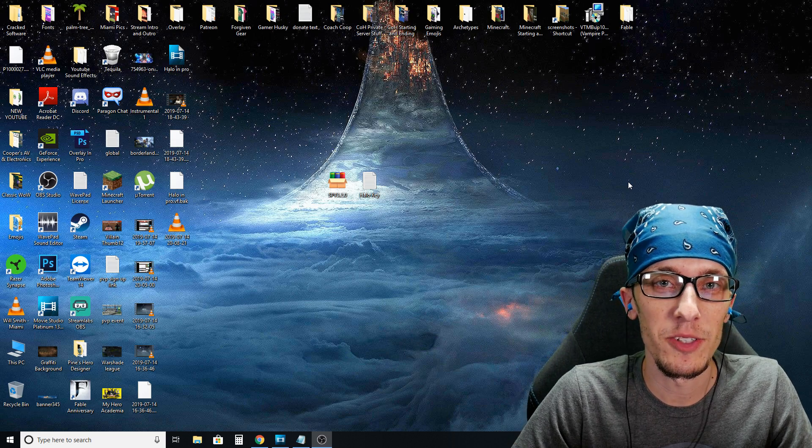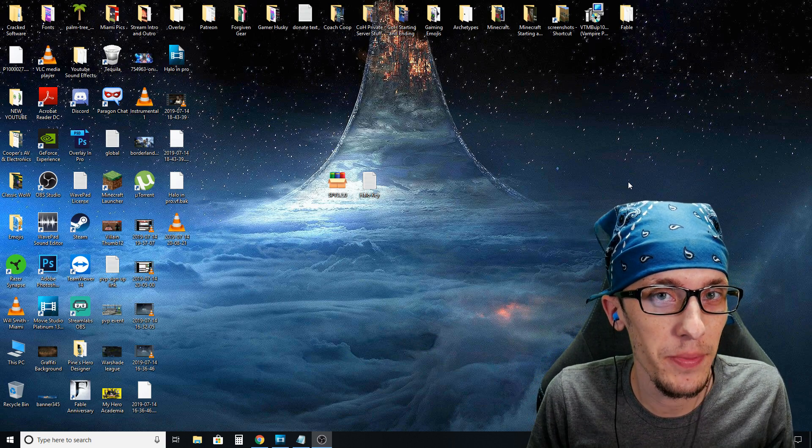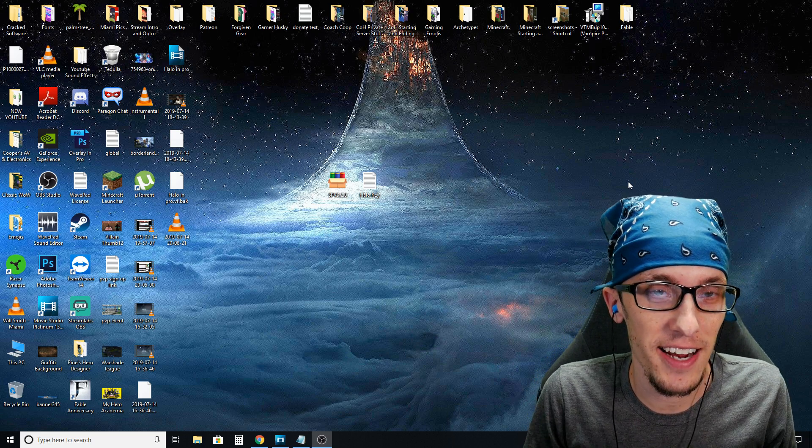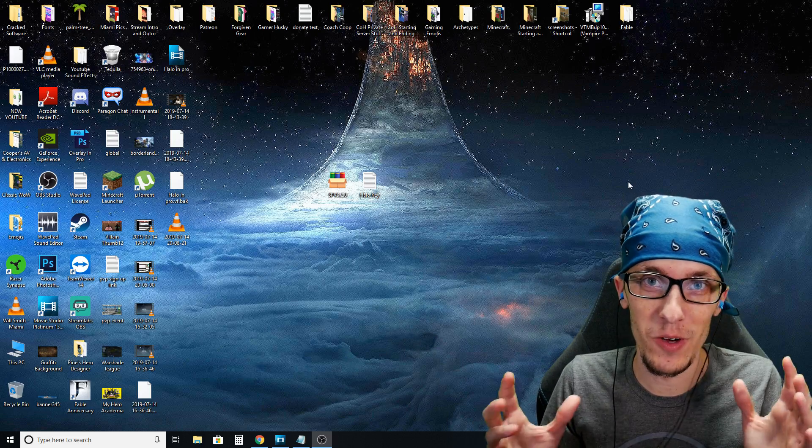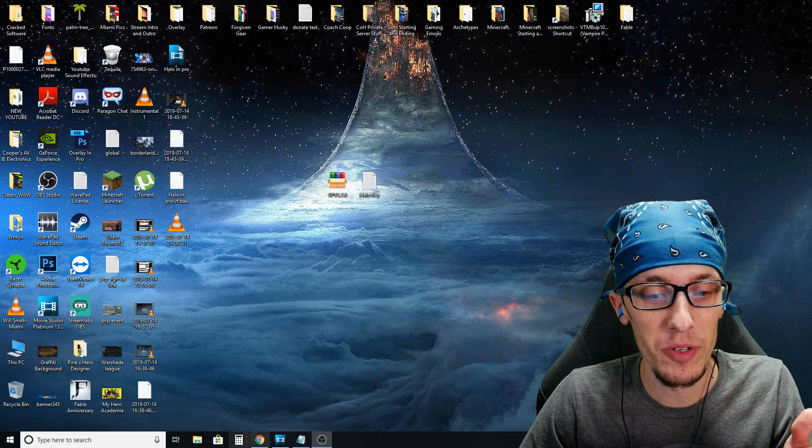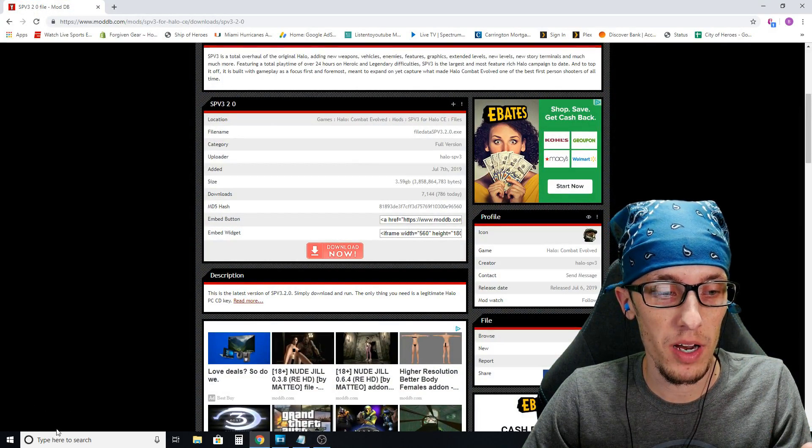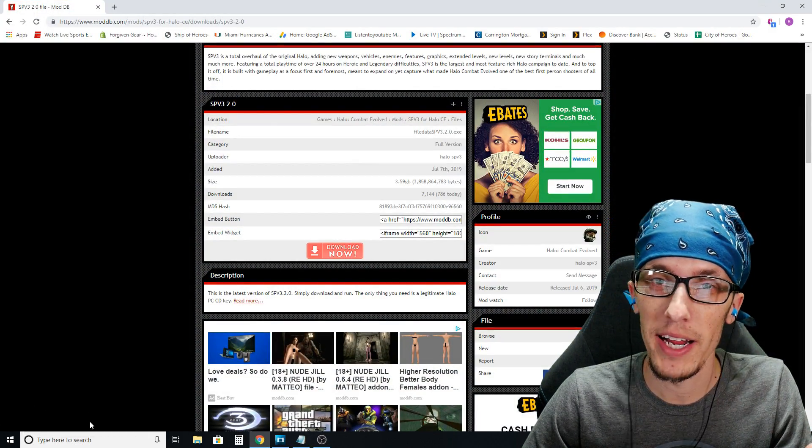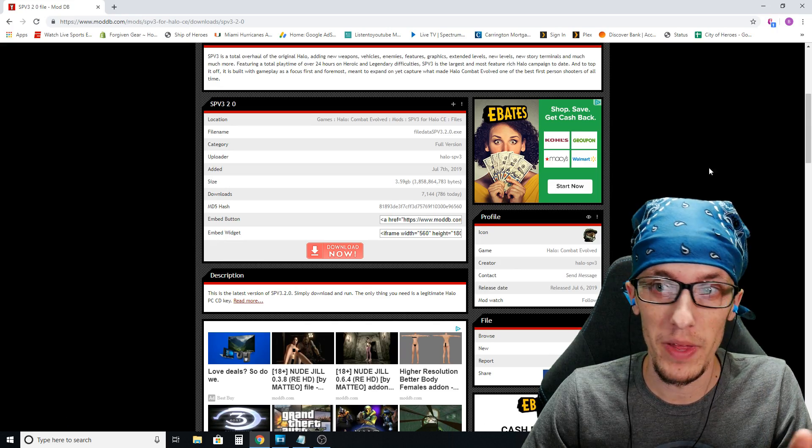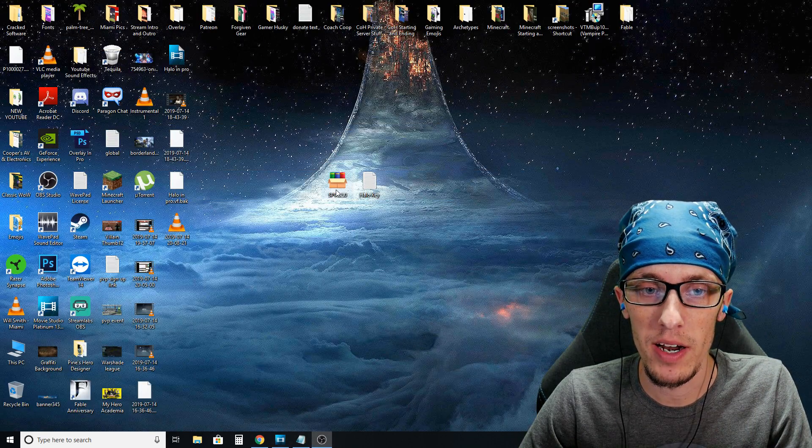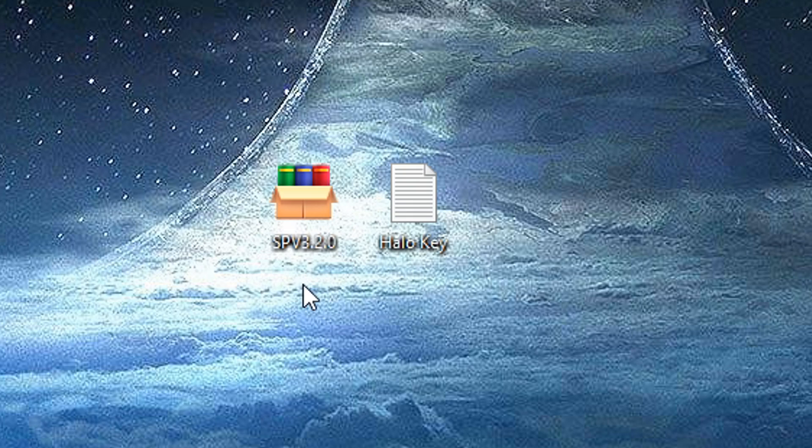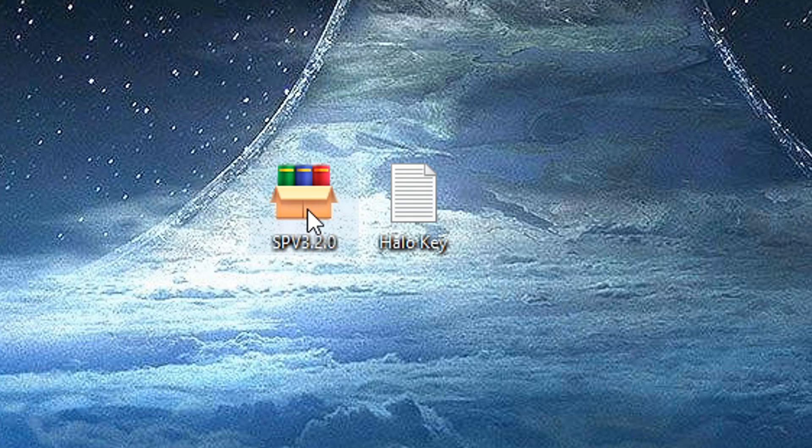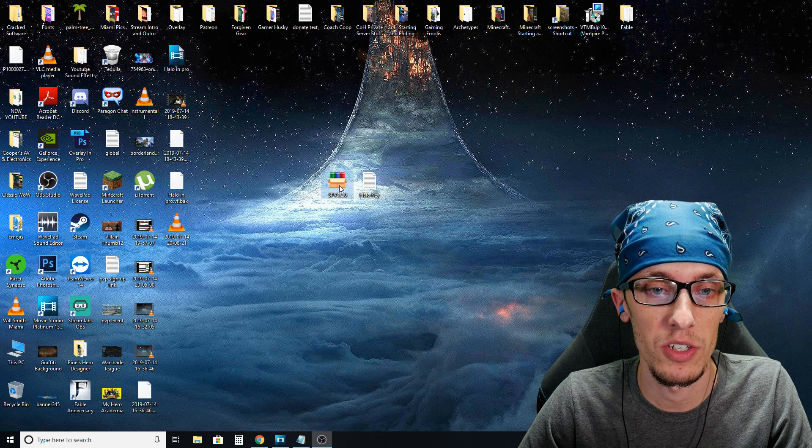All right, so you've made it to the other side. You're starting to get pumped and excited because your three and a half gig download just finished up. If you're using Chrome, it'll put it down in the bottom left hand corner right here. You can click it from there, or I've went ahead and dropped mine on the desktop. It will say SPV 3.2.0. So you're just going to want to go ahead and launch that.